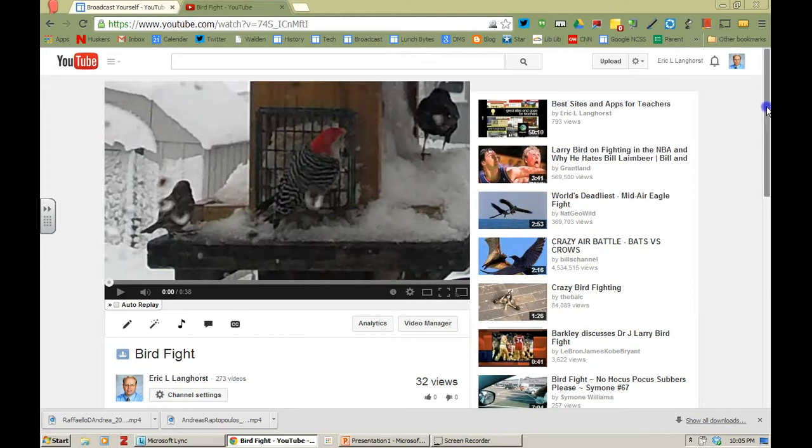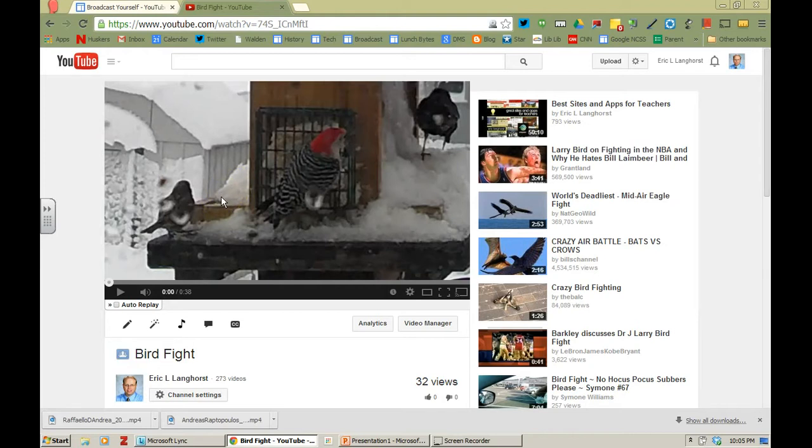So I'm looking at a video that we have up on my YouTube site and it's called Bird Fight. This is just simply a short little 38 second video that we shot from our kitchen window last year during one of the snow days and we have a woodpecker that is fighting for its turf and